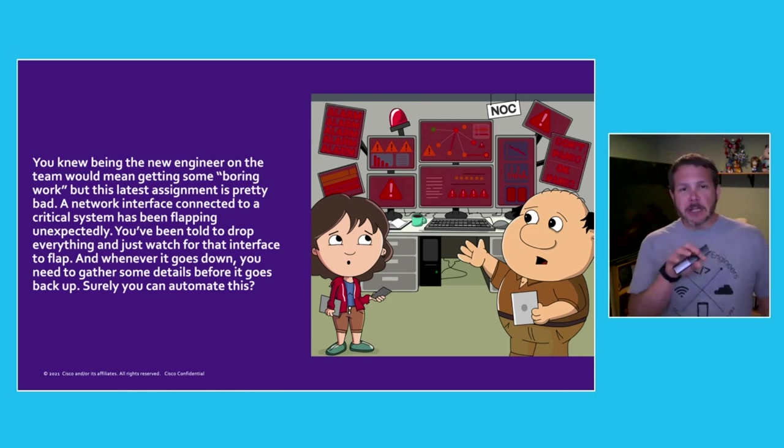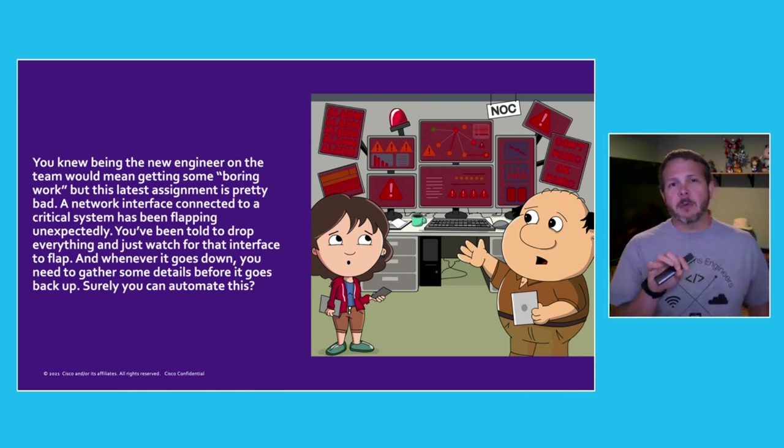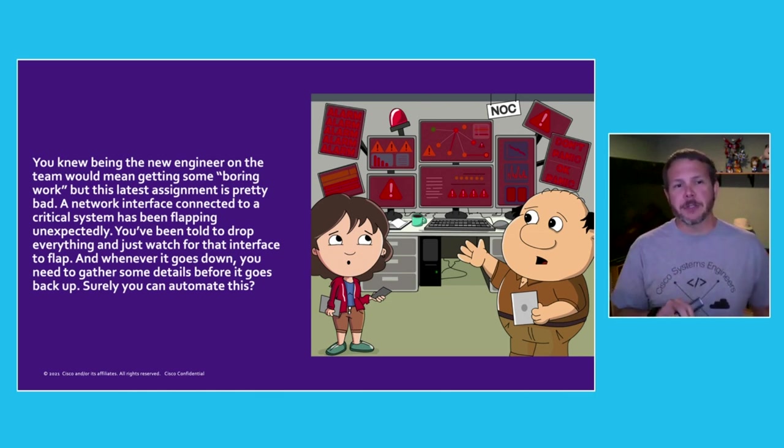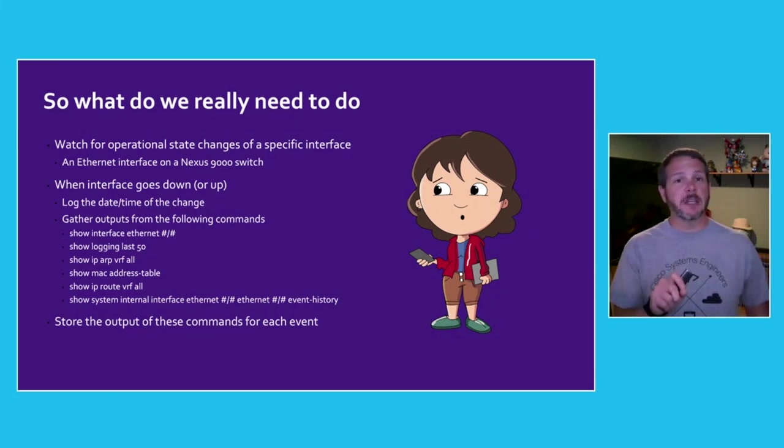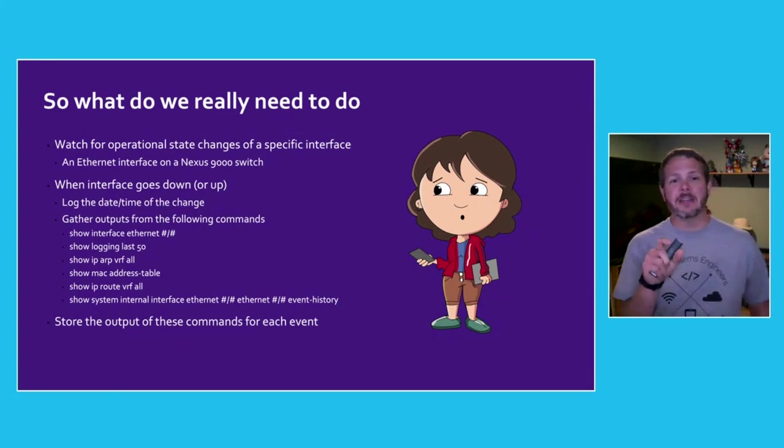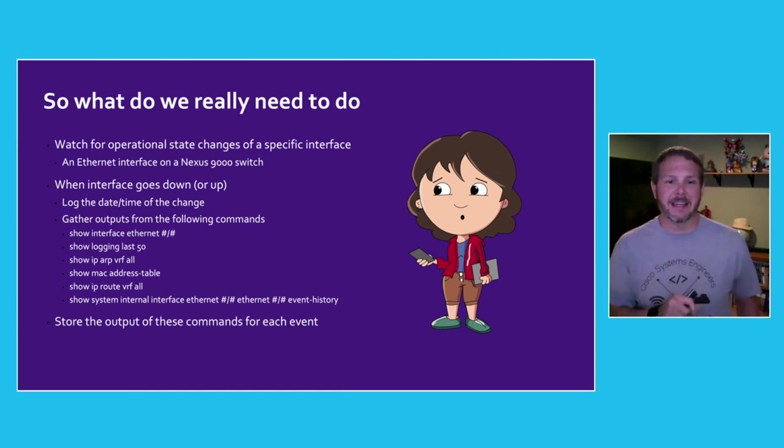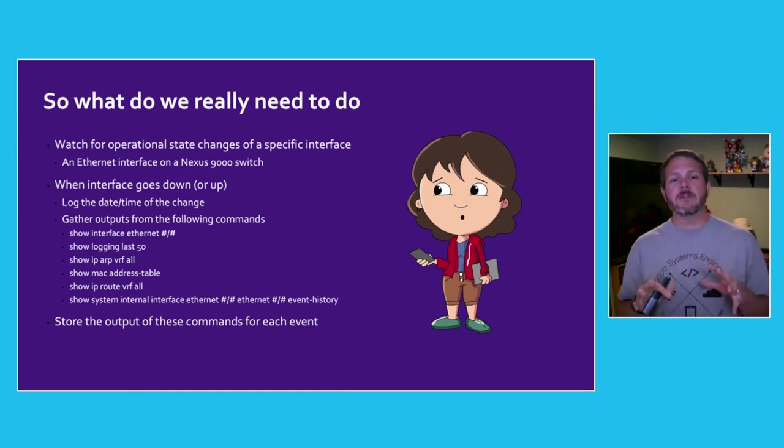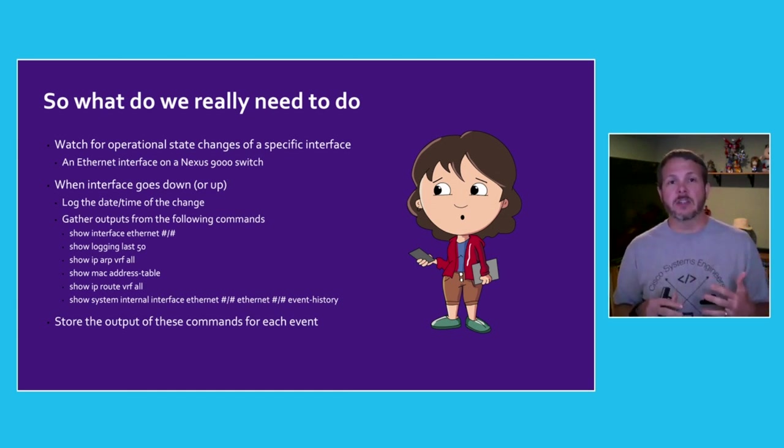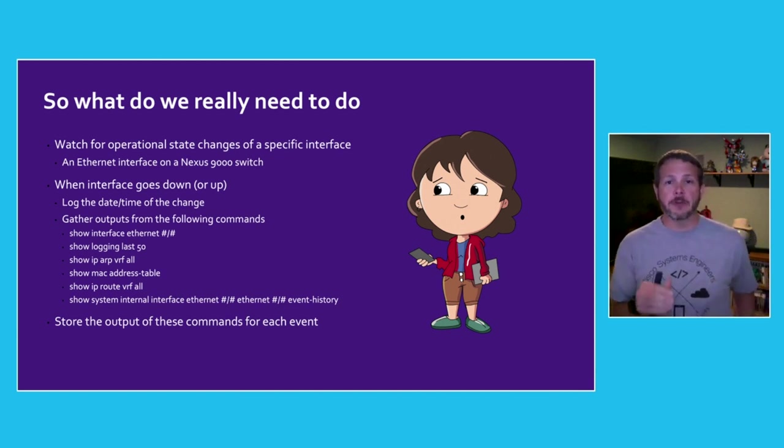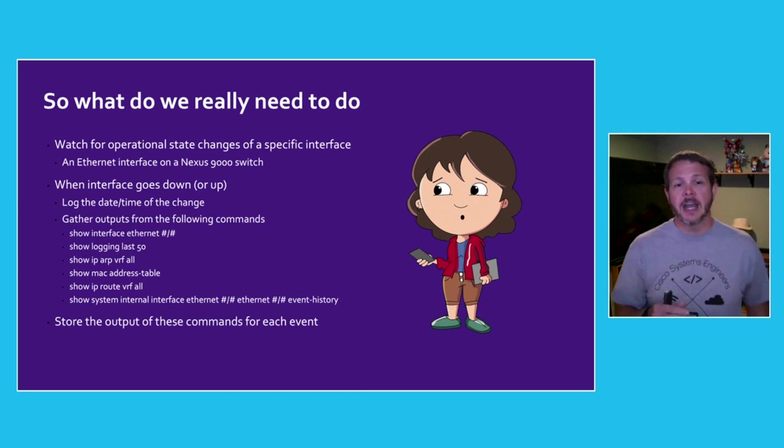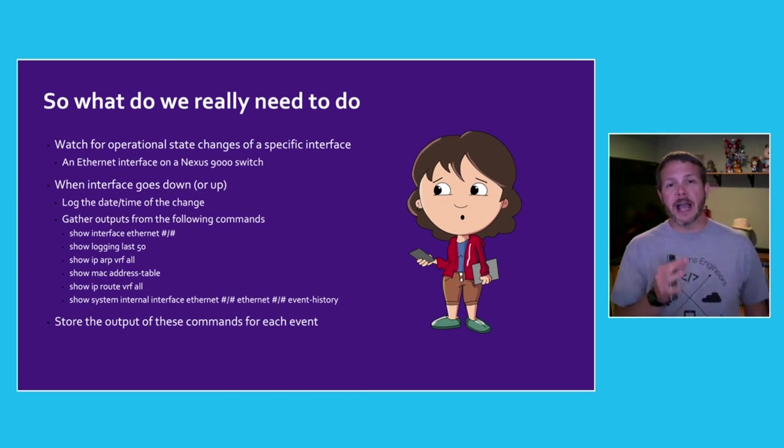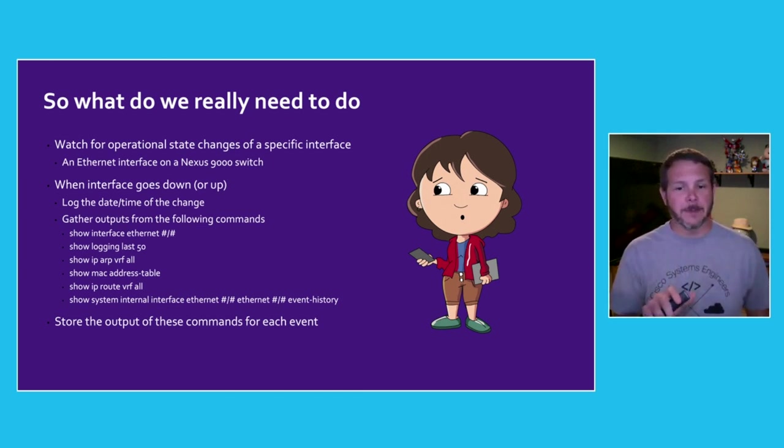If we look at the problem specifically, what is it that we're being asked to do? We're asked to watch the operational state changes for a specific interface, an ethernet interface on a Nexus 9000 switch. Whenever the interface goes up or down, she needs to log the date and time of the change, gather outputs from a series of commands that she's been given, and then store the output from each of those commands for every event that happens.